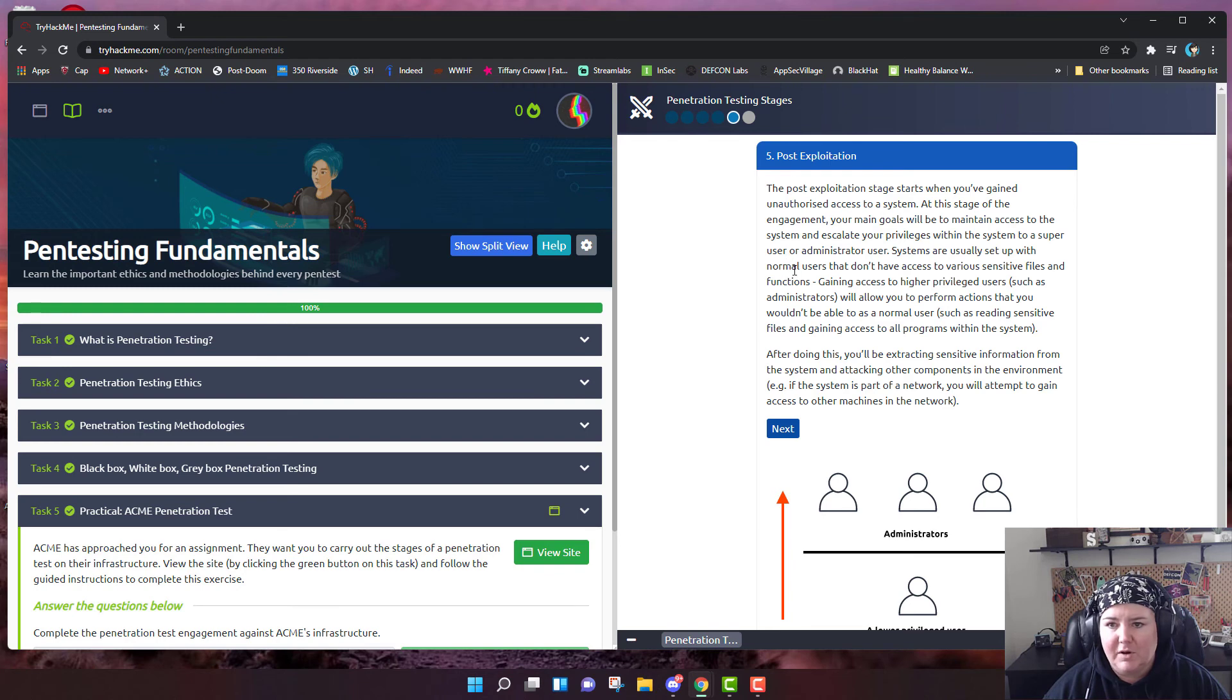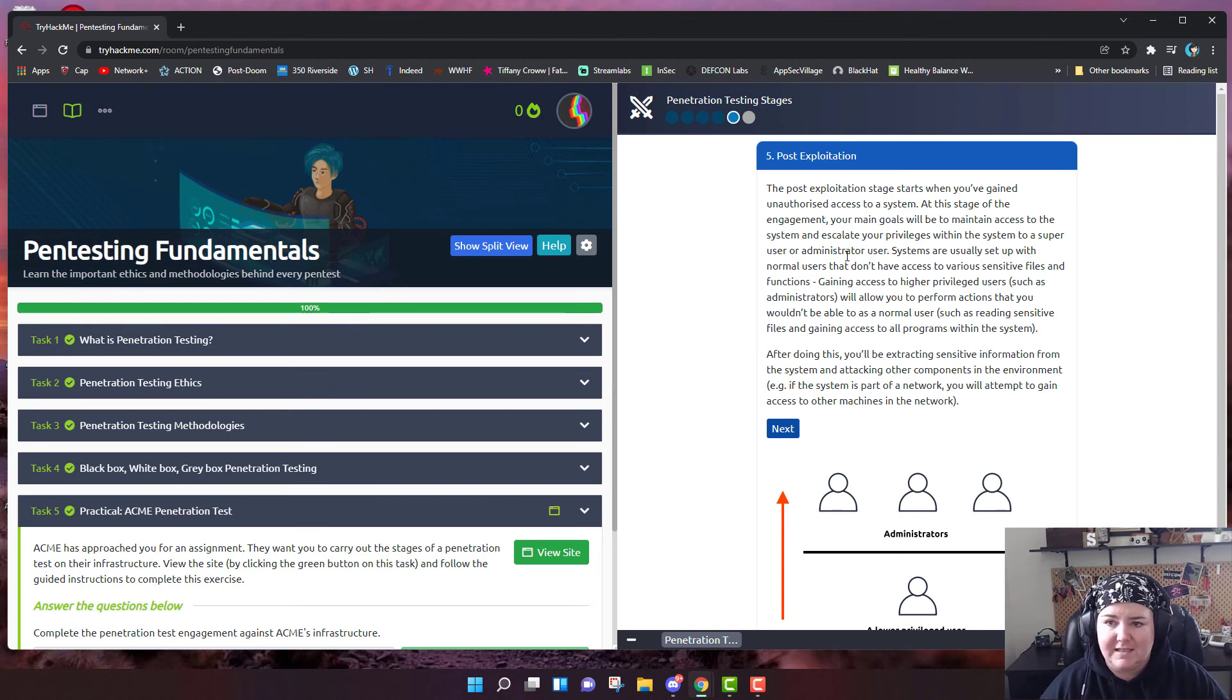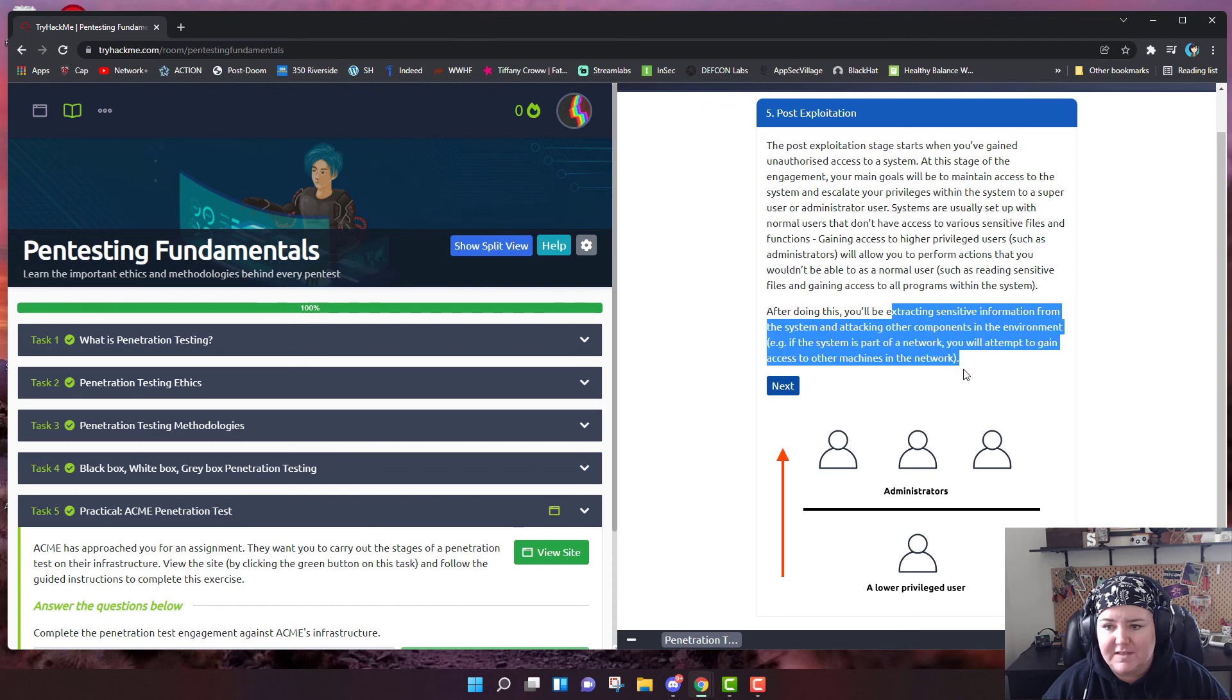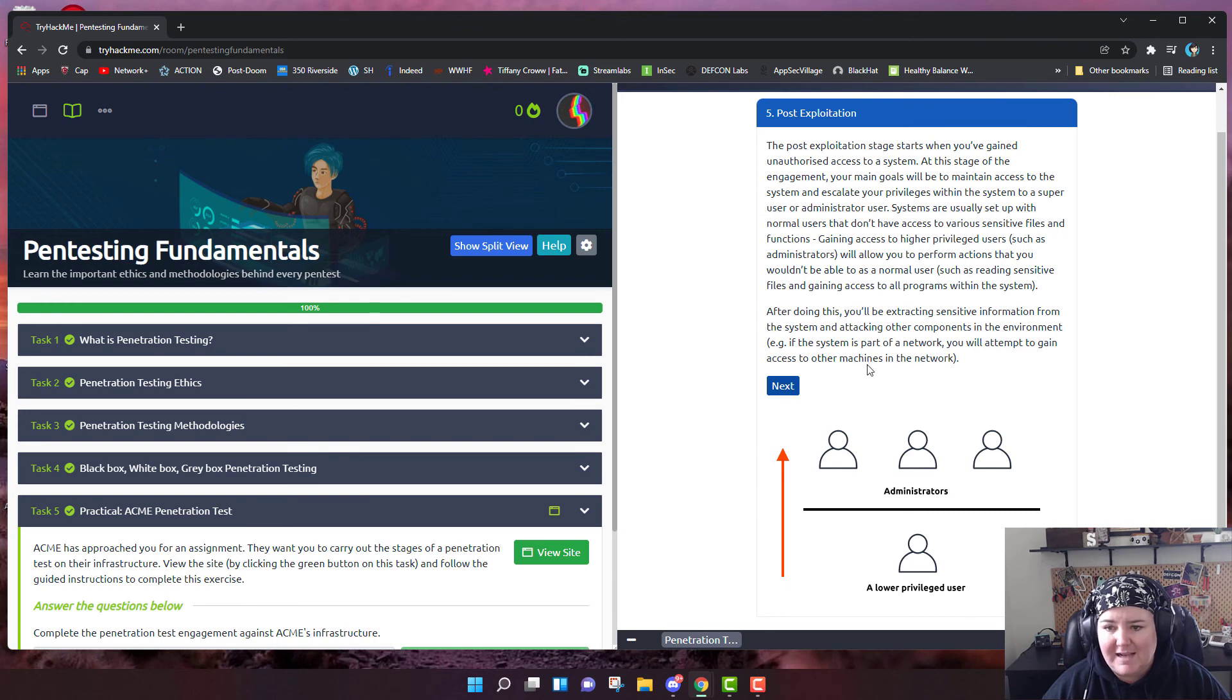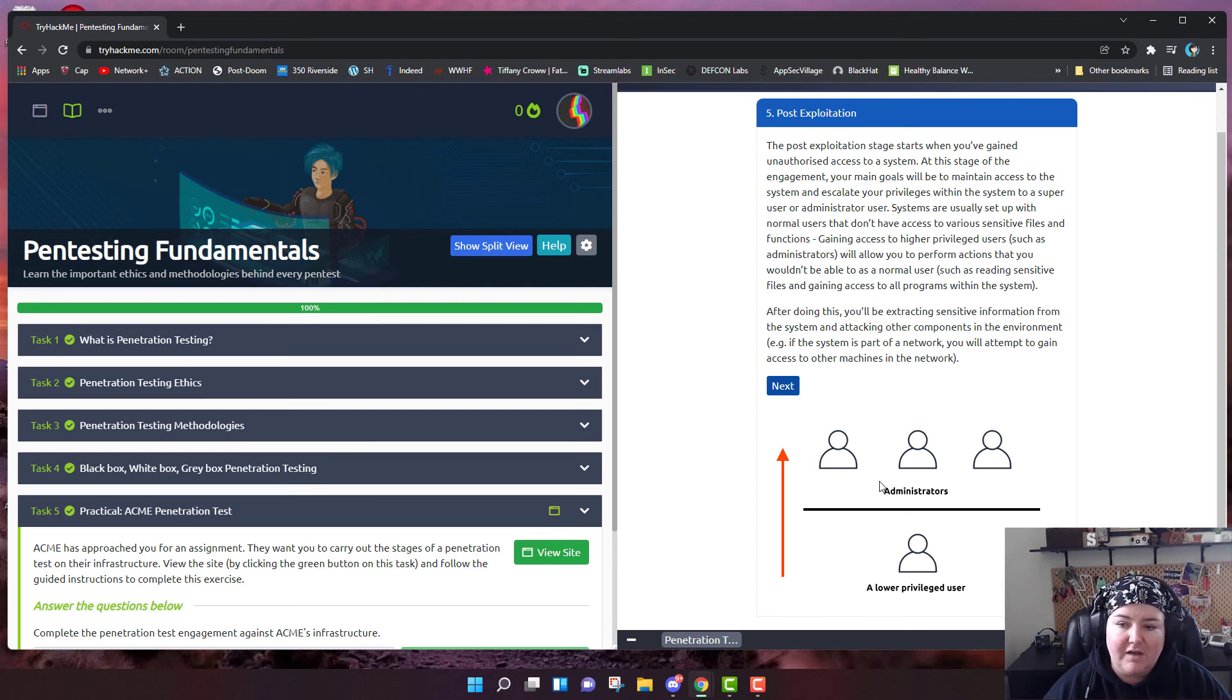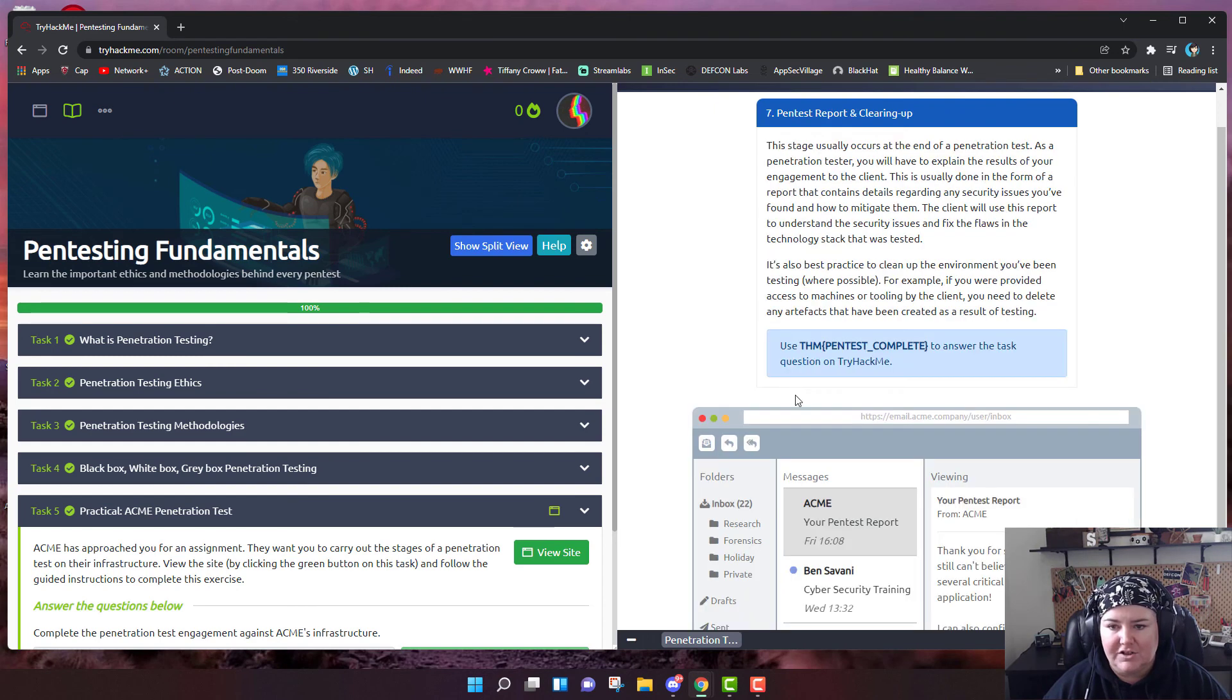Post exploitation. The post exploitation phase starts when you gain unauthorized access. At this stage, your main goals will be to maintain access to the system and escalate your privileges within the system to a super user or administrator user. Systems are usually set up with normal users that don't have access to various sensitive files. After this, you'll be extracting sensitive information from the system, attacking other components in the environment. If the system is part of a network, you will attempt to gain access to those machines. It's showing that you entered in under Abby, most likely, and she's a lower privileged user. So now you're going to try to escalate, try to gain access, find out the names of other users and administrators.